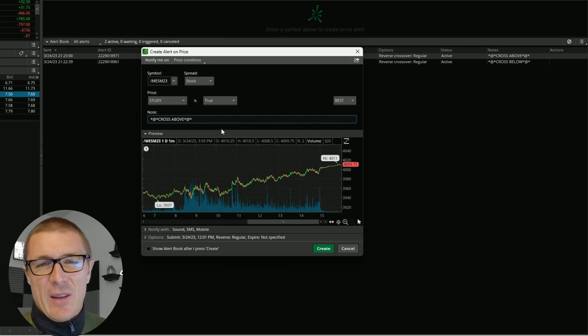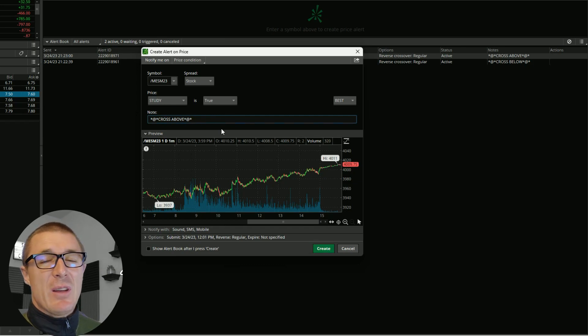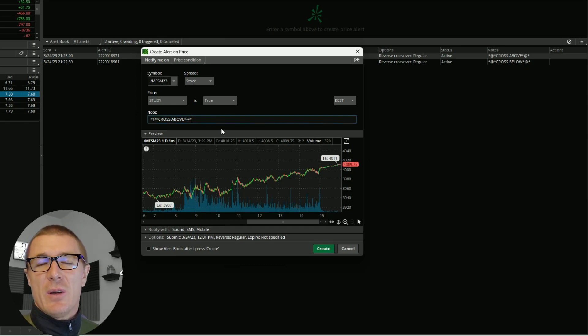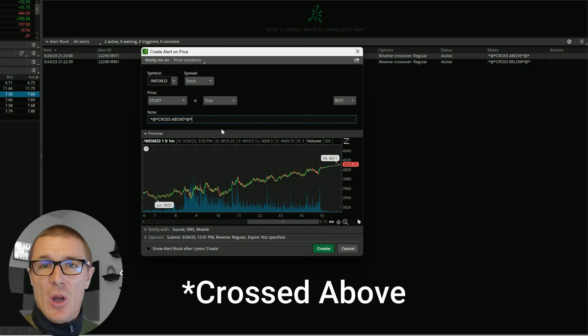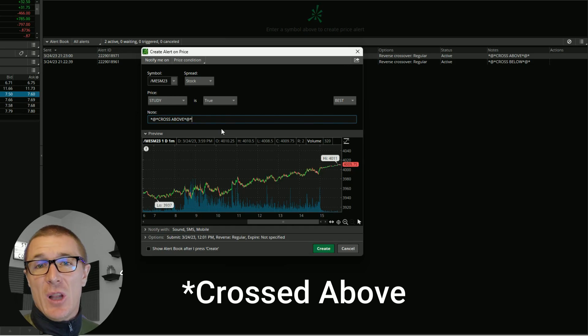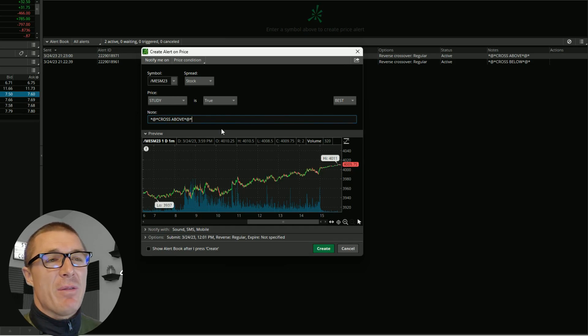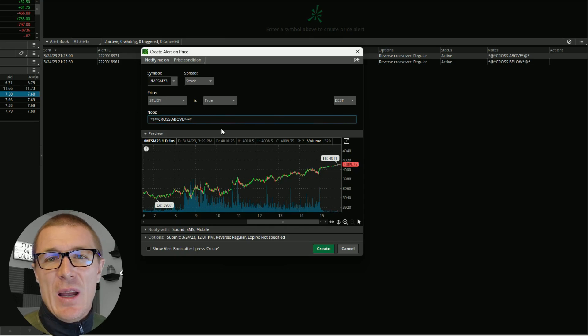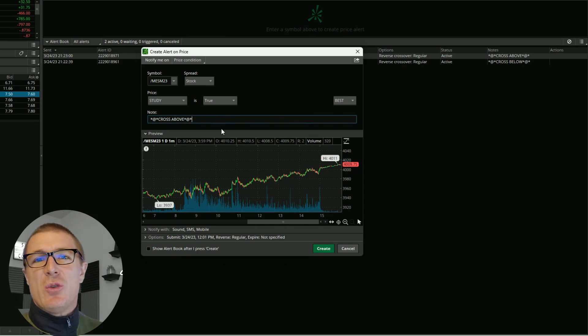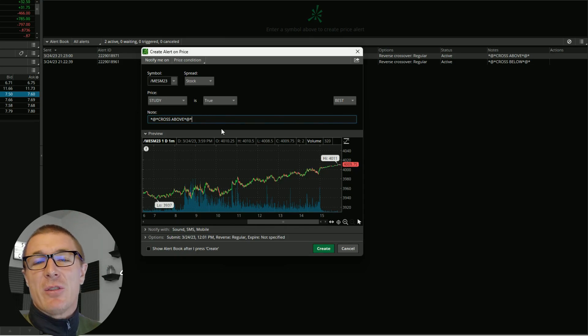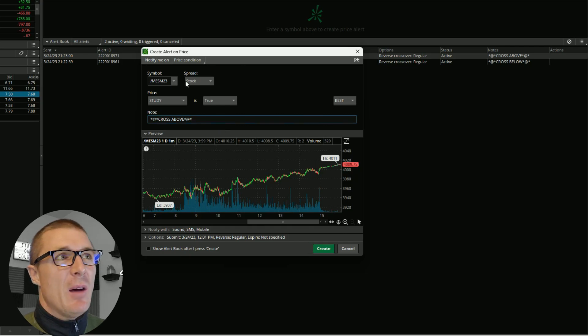I just want to know when price has crossed below the nine EMA and when it is closed. If you set this up without following the steps I'm going to show you, ThinkOrSwim will alert you every time price crosses the nine EMA.